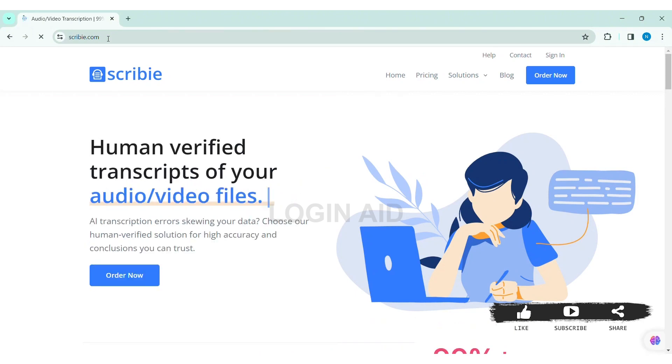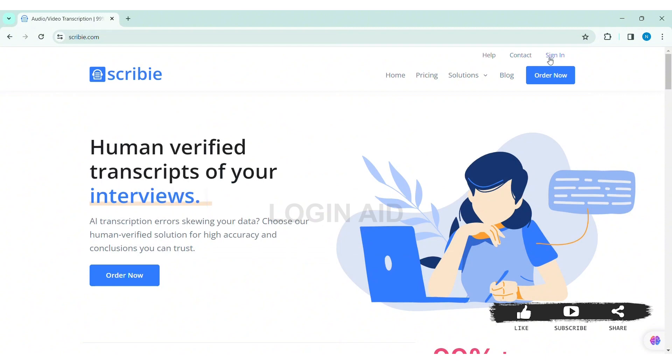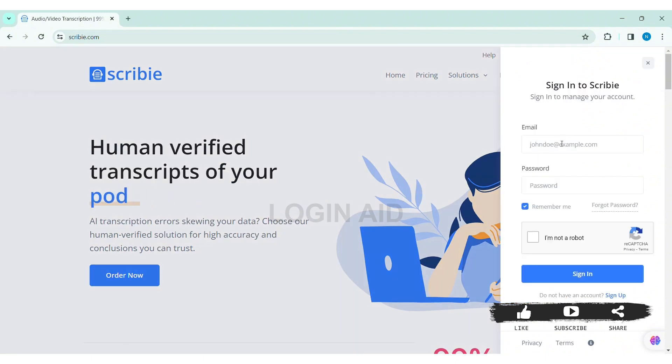Now, here you can see the sign in option at the top right section of the website. Click on sign in. Then you can see the sign in box at the right side of the website.